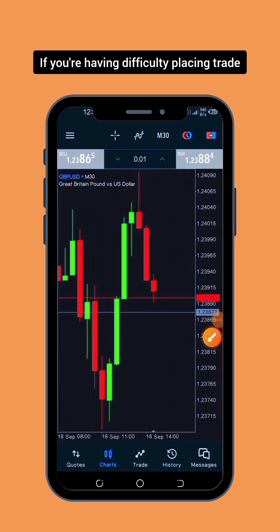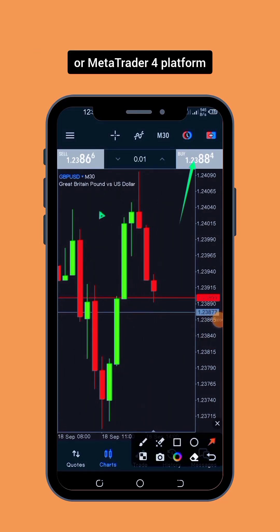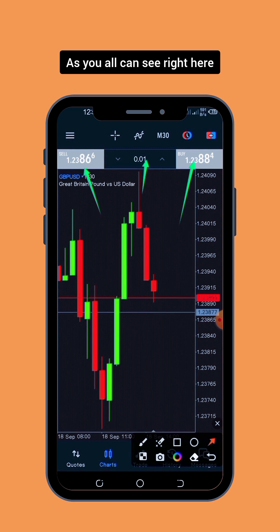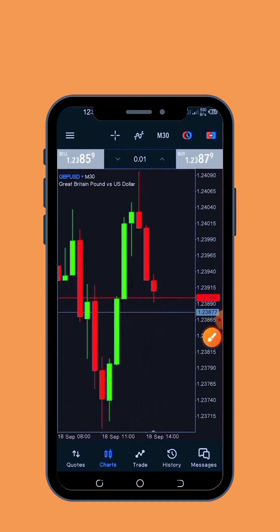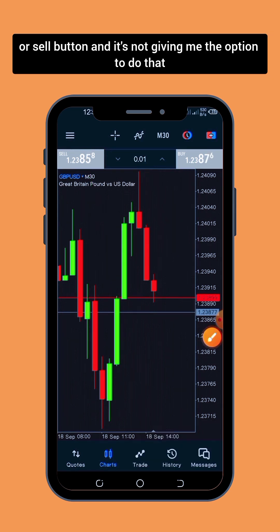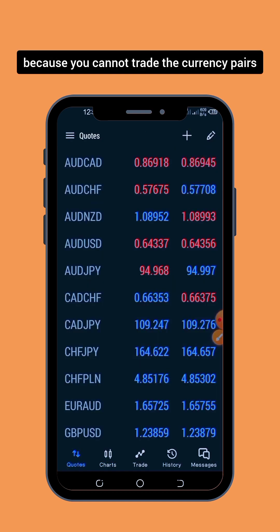If you're having difficulty placing a trade on the MetaTrader 5 or MetaTrader 4 platform, here is a quick fix for you. As you can see, I'm trying to click on the buy or sell button and it's not giving me the option to do that. The reason why this is happening is because you cannot trade the currency pairs that came with the MetaTrader 5 or MetaTrader 4 platform.